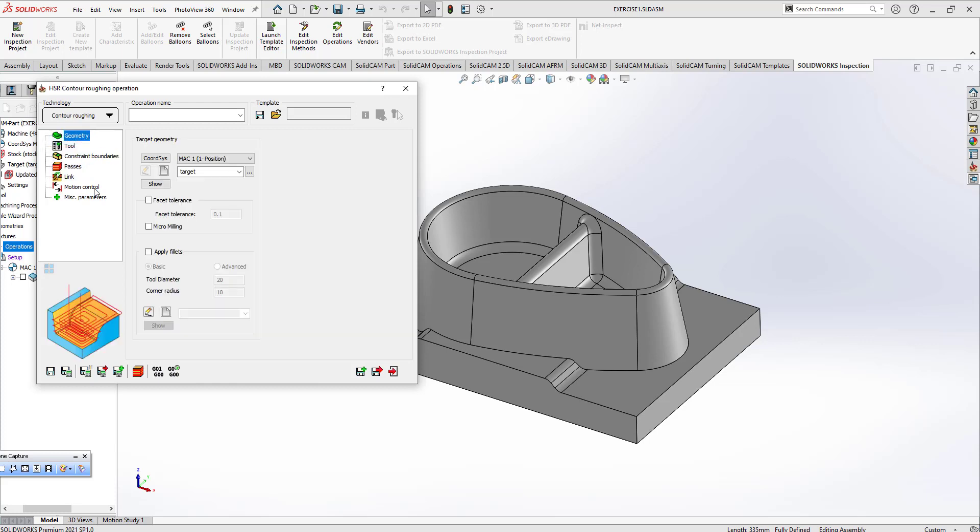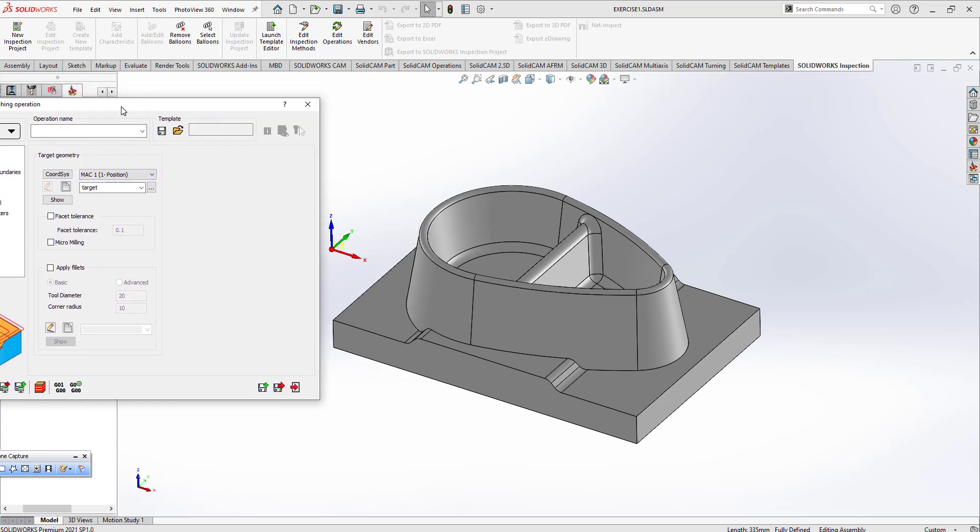This is my target, it's selected automatically. This is my make and position one. It means that I'm going to use that working coordinate system.